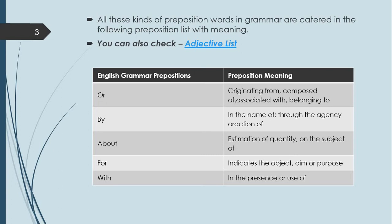Number five is 'with' — meaning: in the presence of, or use of. These were the prepositions we had. Next, let me discuss some more with you.